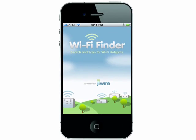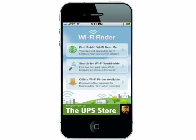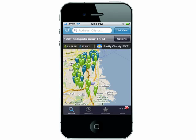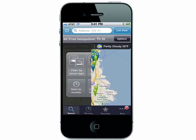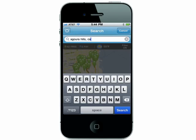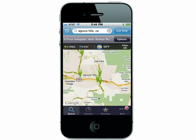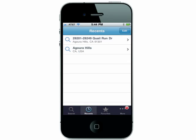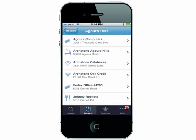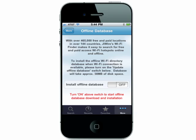App 9 is Wi-Fi Finder. This simple yet useful app will help you find Wi-Fi near your current location. The green area is free and blue is available with a fee. You can also filter your search and search worldwide if you need to know where to find it when you're out of town. You can save items to your recents to find them again easily, and even download the offline Wi-Fi directory for access when you don't have Wi-Fi.